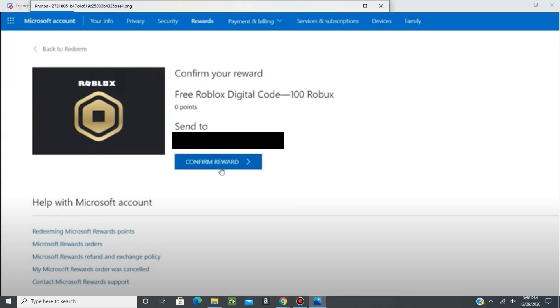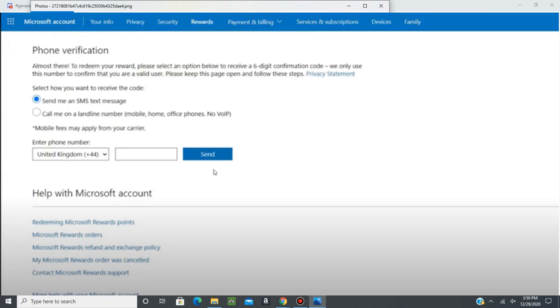Once it sends you to that page, all you have to do is press confirm reward. Then it's going to have you verify your phone number and this is most likely due to not wanting people to create bots or to create alt accounts to do it. And once you put in your phone number, it'll send you a pin and you'll put that pin in and confirm.